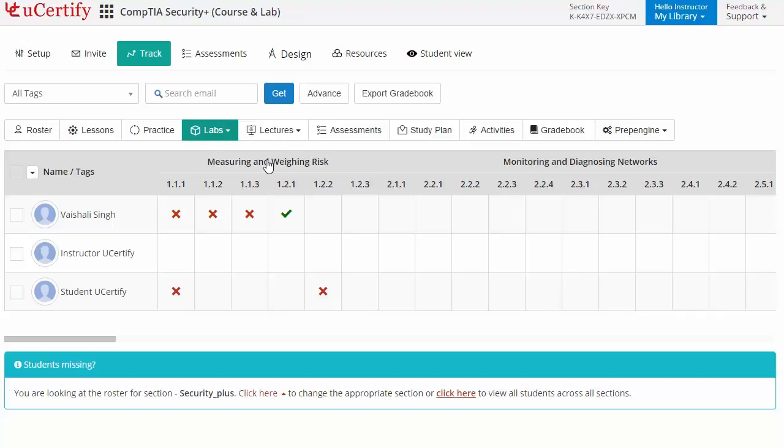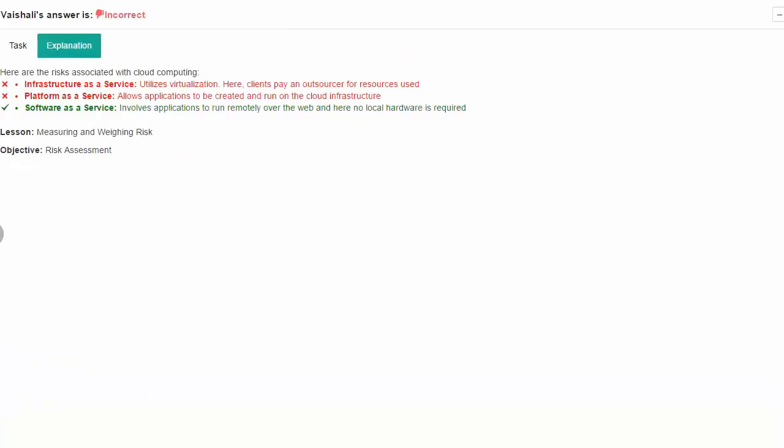You can also check the performance of any student in the attempted lab item by clicking on the corresponding correct or incorrect attempt. This will redirect you to the review page of that particular lab item and will highlight the incorrect and correct steps attempted by the student in red and green color respectively.